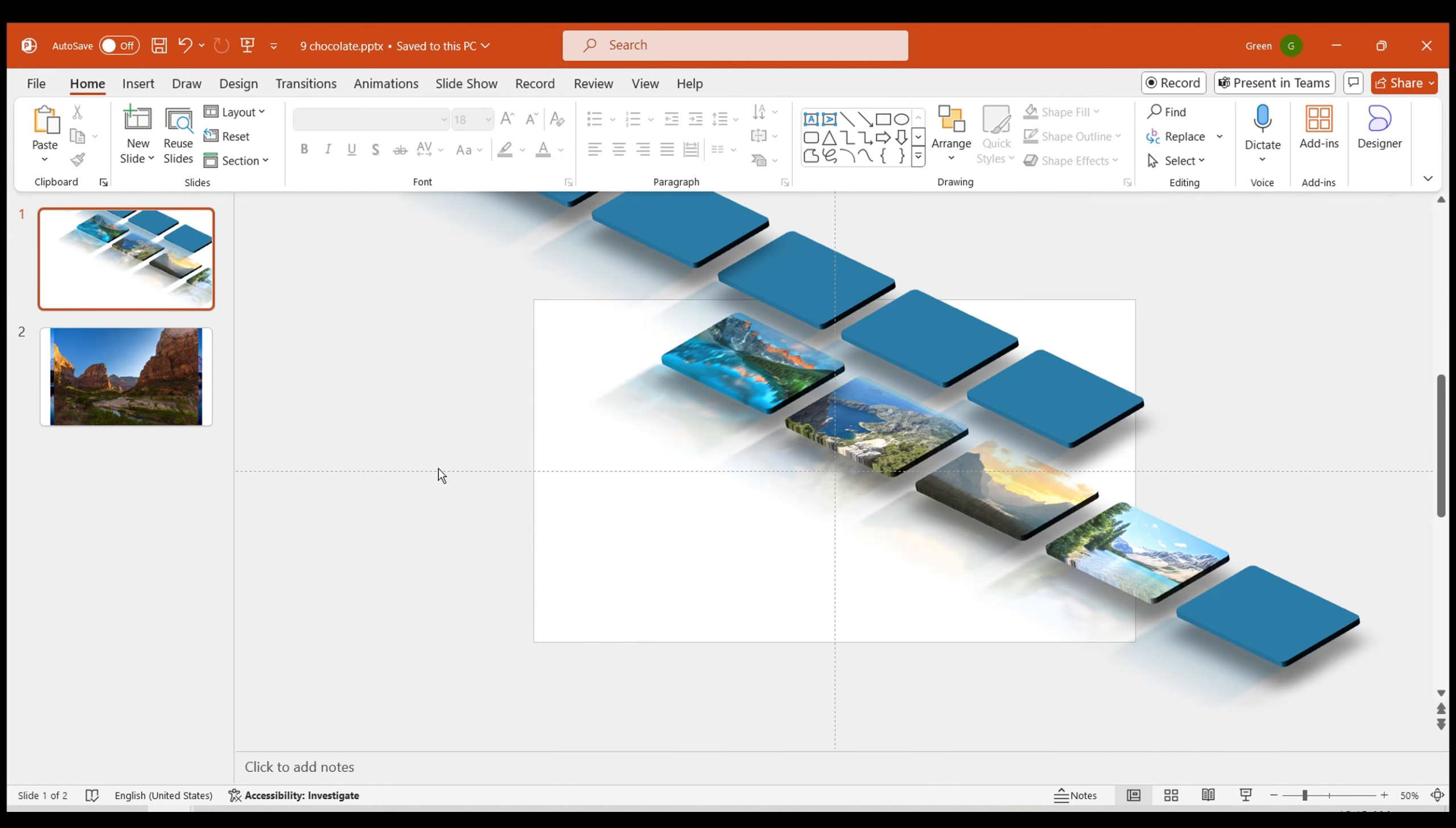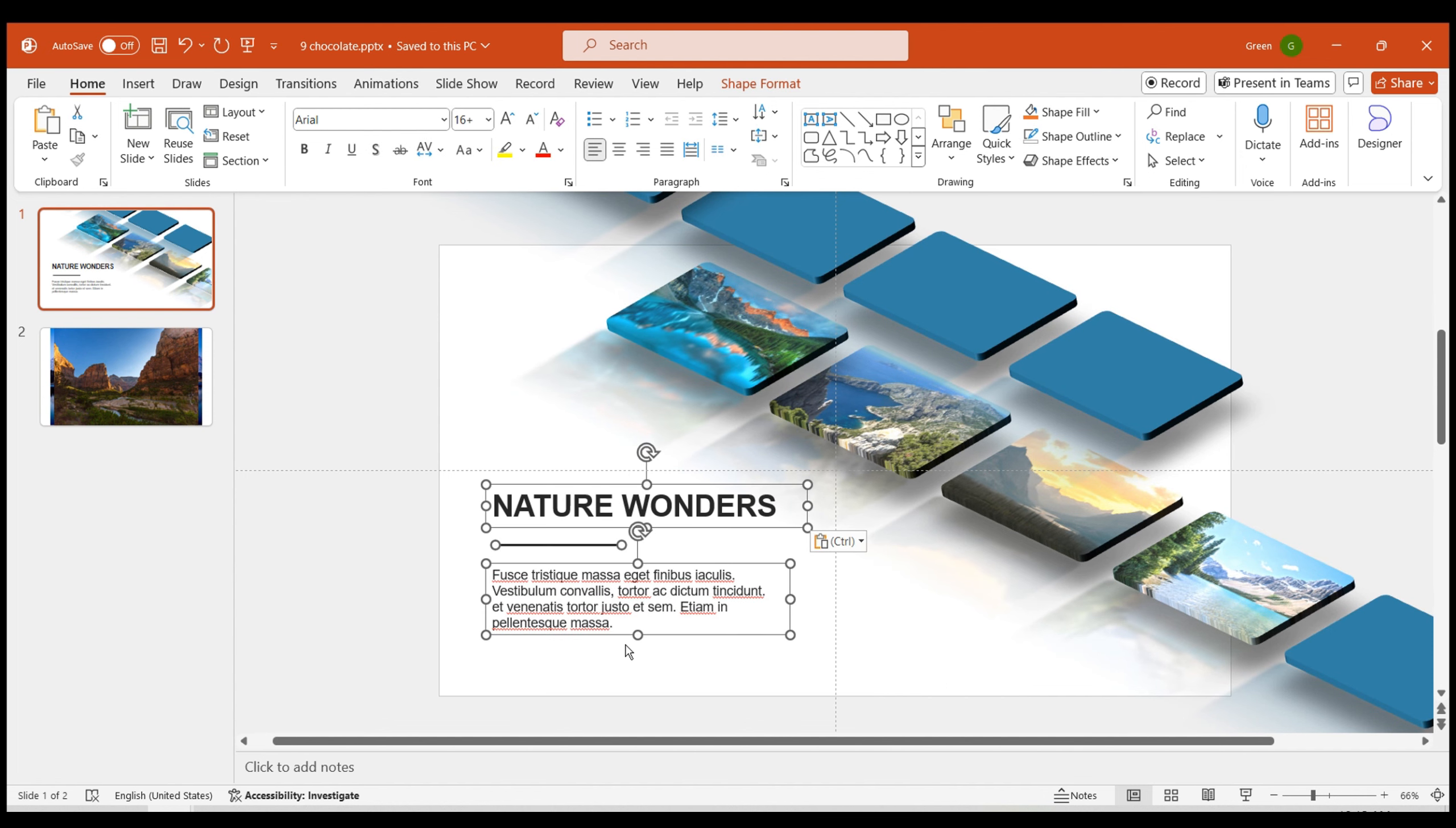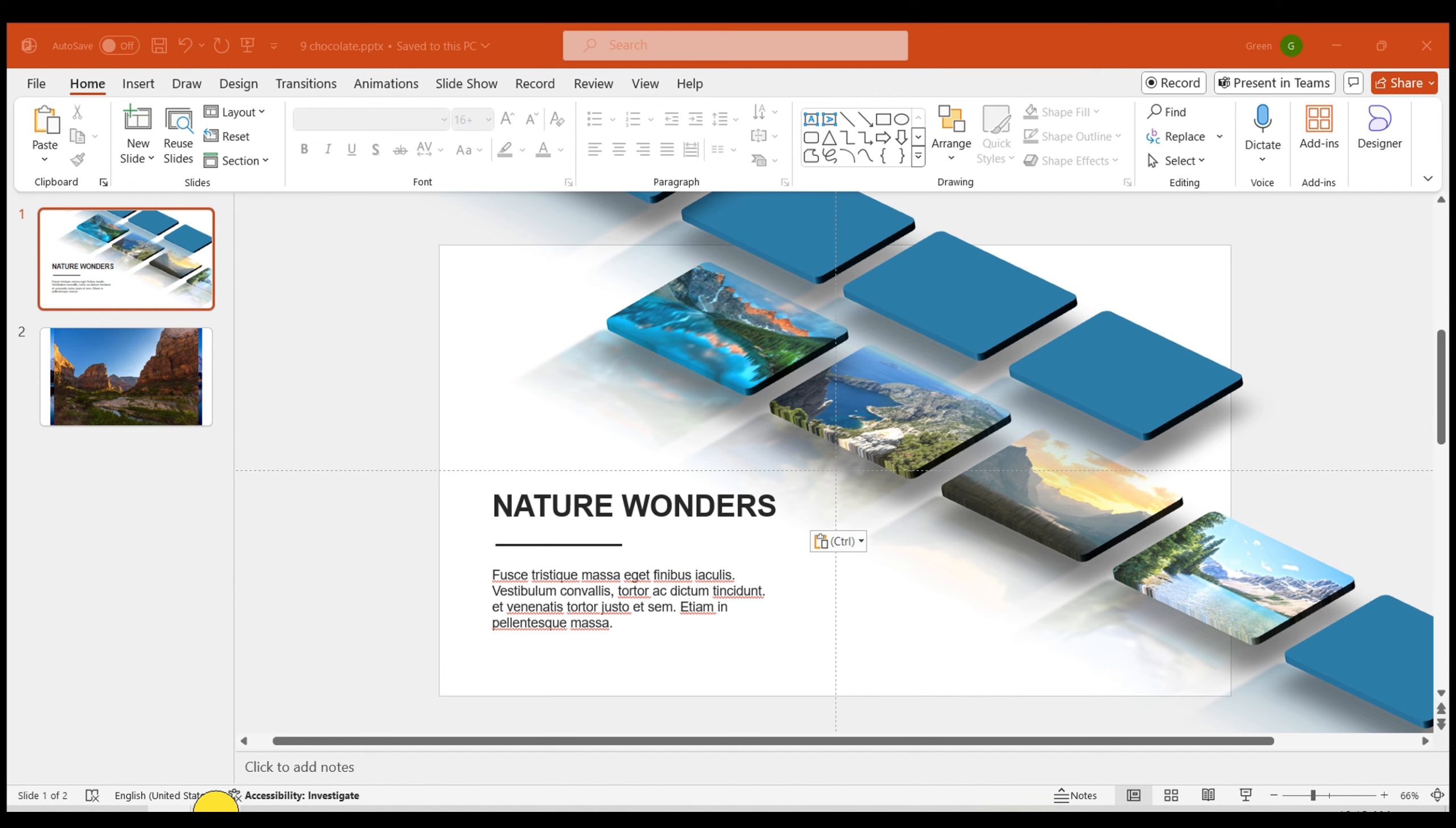Now our 3D object composition is ready. Place suitable text content in the bottom left corner and give the page a theme.